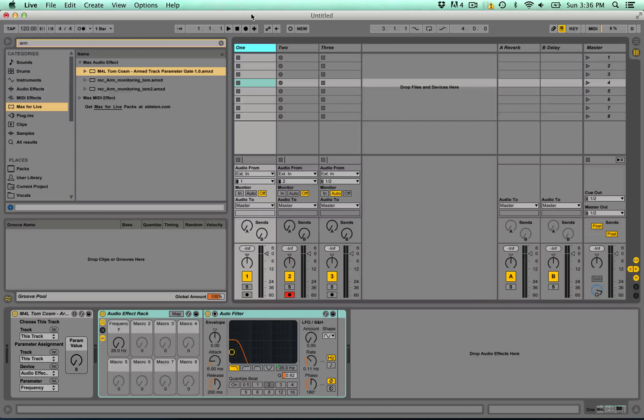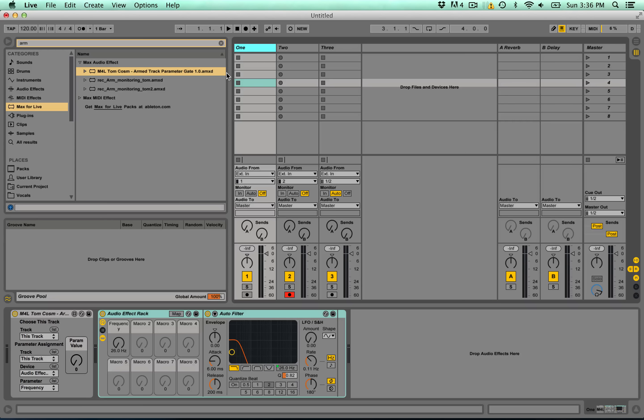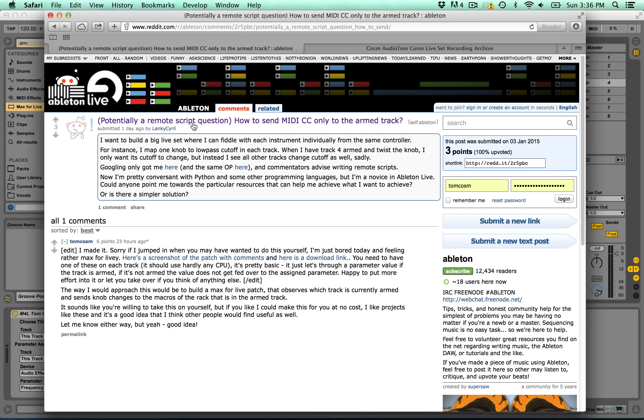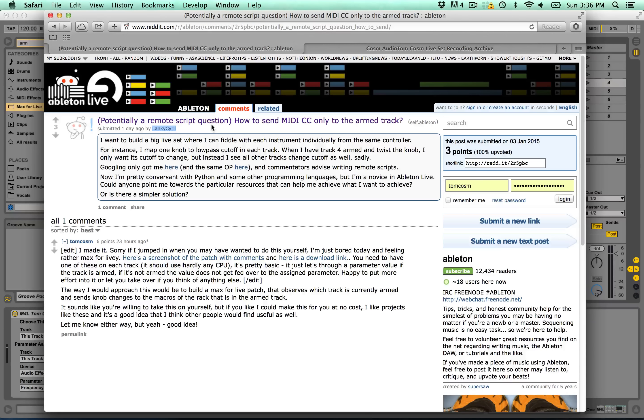Hello everyone, Tom Cosm here. Today I've got a new free Max for Live patch that I've made called Armed Track Parameter Gate. This was inspired by this user here on the Ableton subreddit.